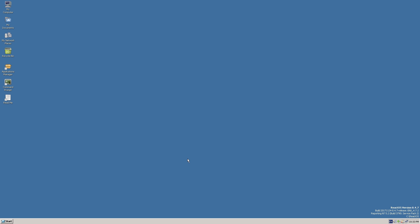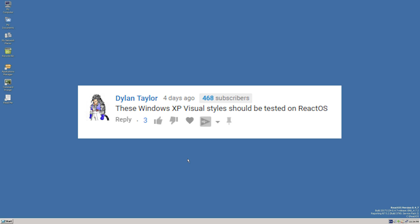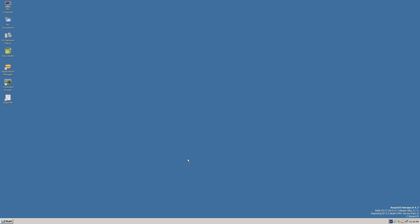Welcome back to another video. Today we're doing another experiment — something I was really interested in trying after I saw a comment on my 'how to get the watercolor theme from Windows Whistler in Windows XP' video. The commenter wasn't really suggesting anything, just saying it would be cool if these Windows XP visual styles were tested on ReactOS. So that's why I'm making this video — I thought, why not test it out and see if it works?